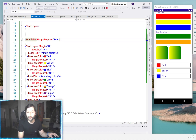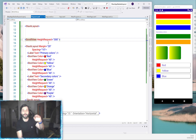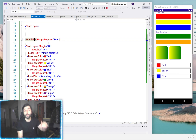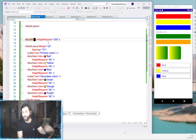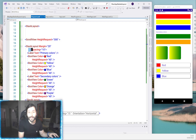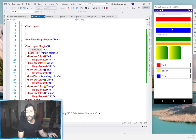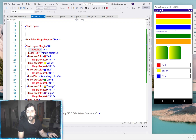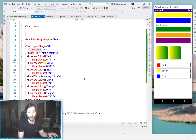This stack layout has a margin of 20 all around. Another option is specifying individual sides — for example, 20 left, 20 top, 20 right, and 0 bottom. It has 10 spacing between each element. Looking at the elements, we have a label and some box views just to provide content.